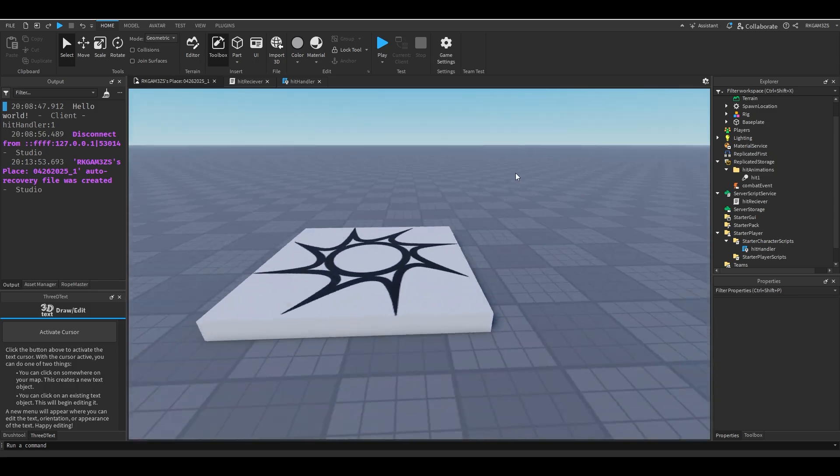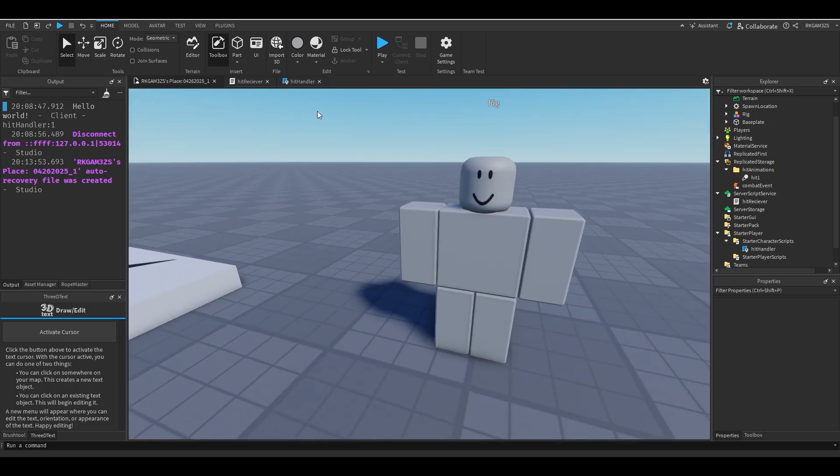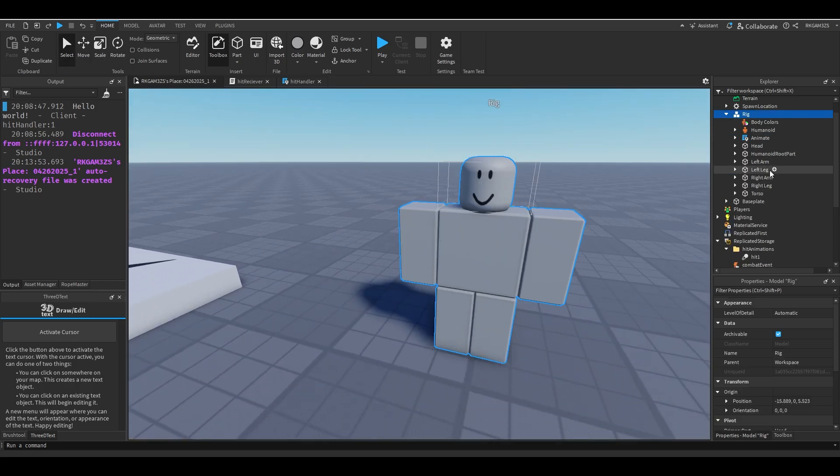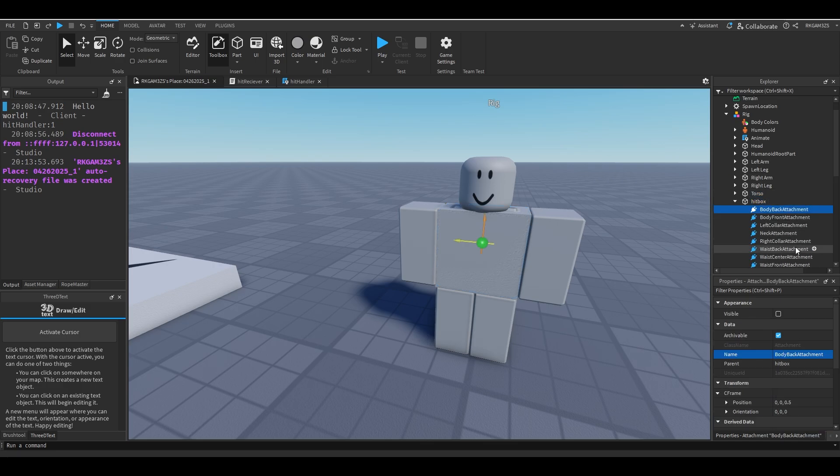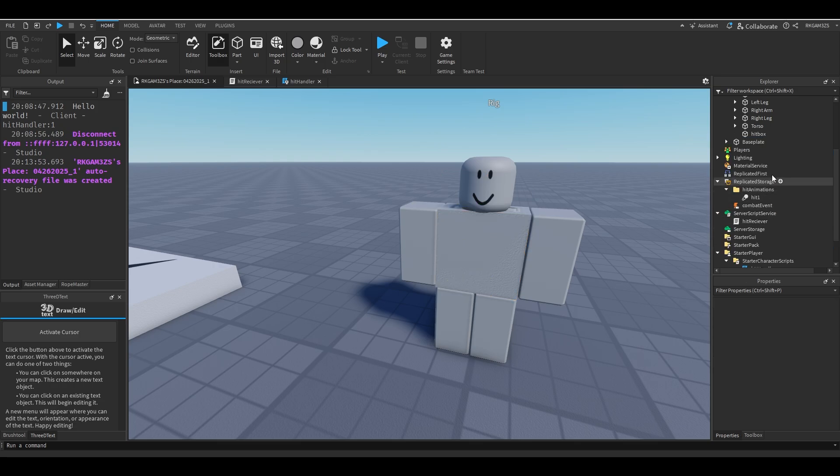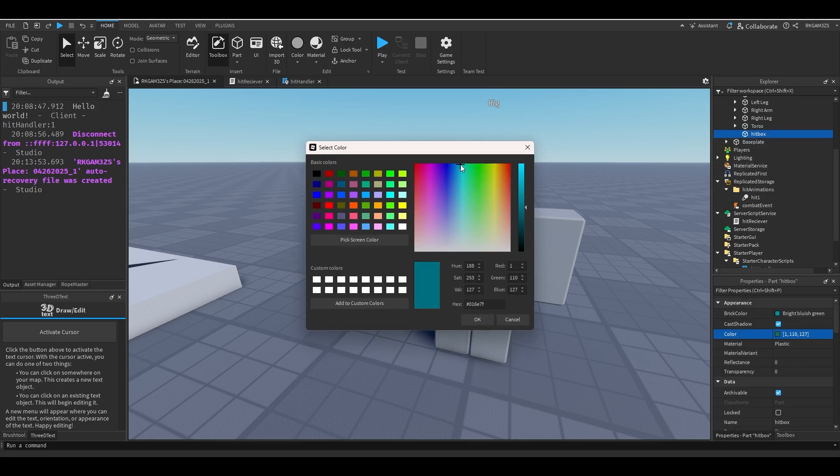But before we get too far, let's go to our little dude right here. I'm going to show you a hack for giving him a hitbox. Just go to his rig, duplicate the torso, name it hitbox. Delete all this useless junk. Make the hitbox whatever color you want. I'm going to do this color for hitbox.